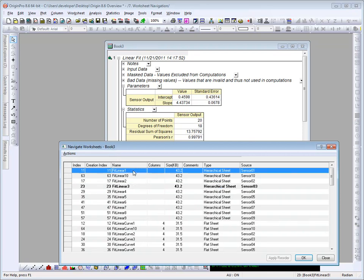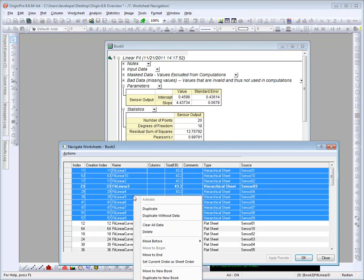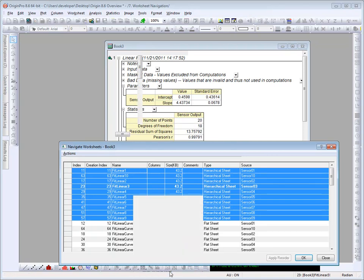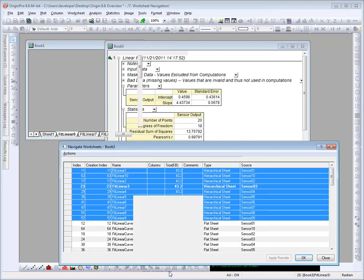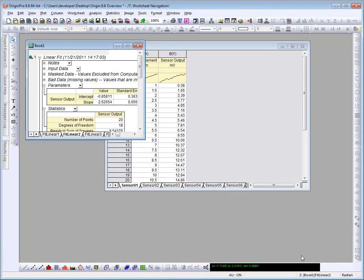We could then take a selection of sheets, like all of our fit linear sheets. Shift-select. Right-click on that and move them to a new book, for example, if we wished. So you can see that when you end up with a workbook with many sheets, that the worksheet navigation dialog makes things manageable.